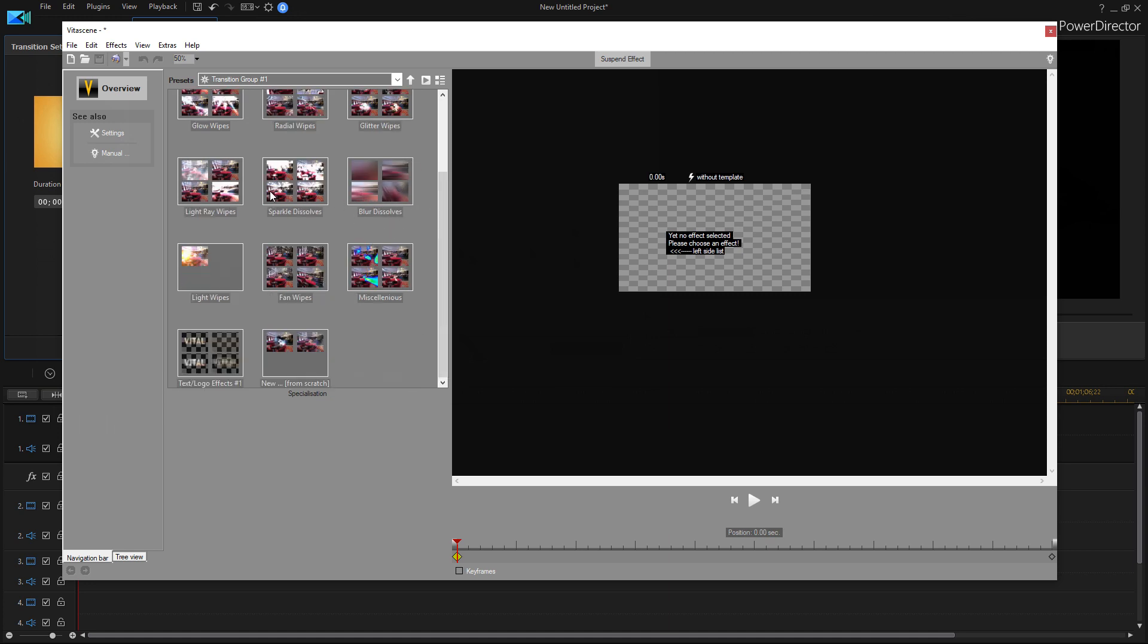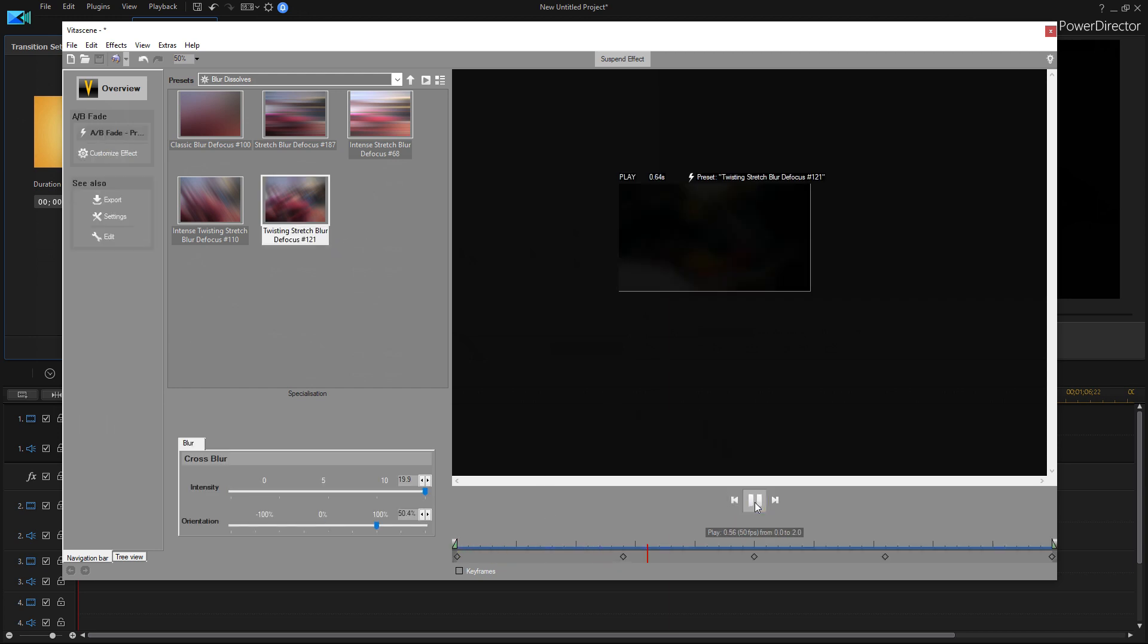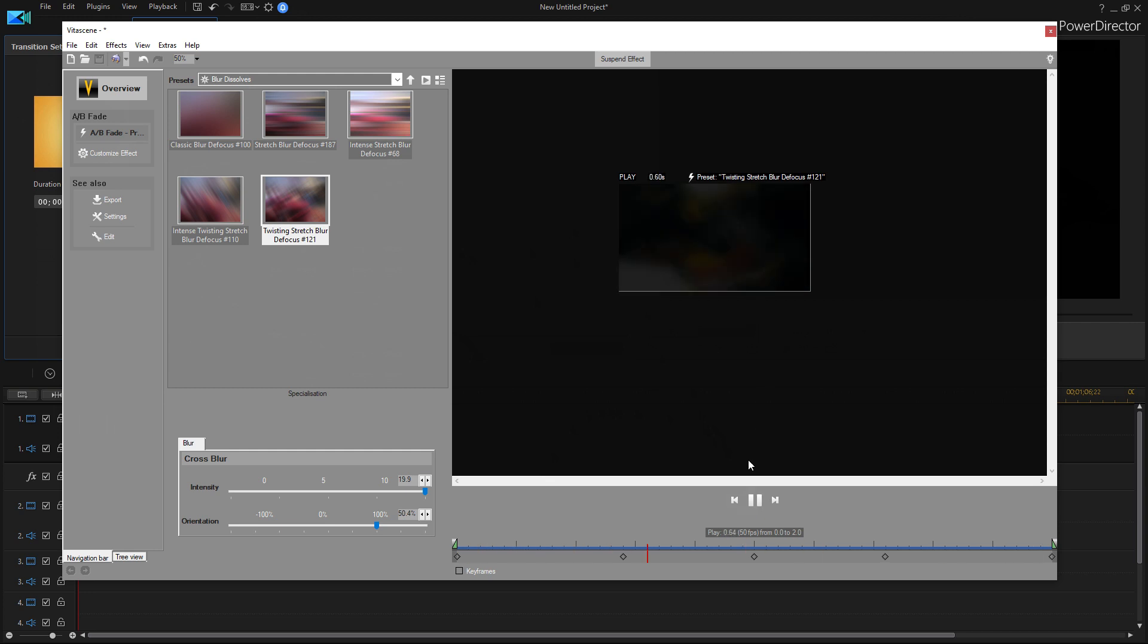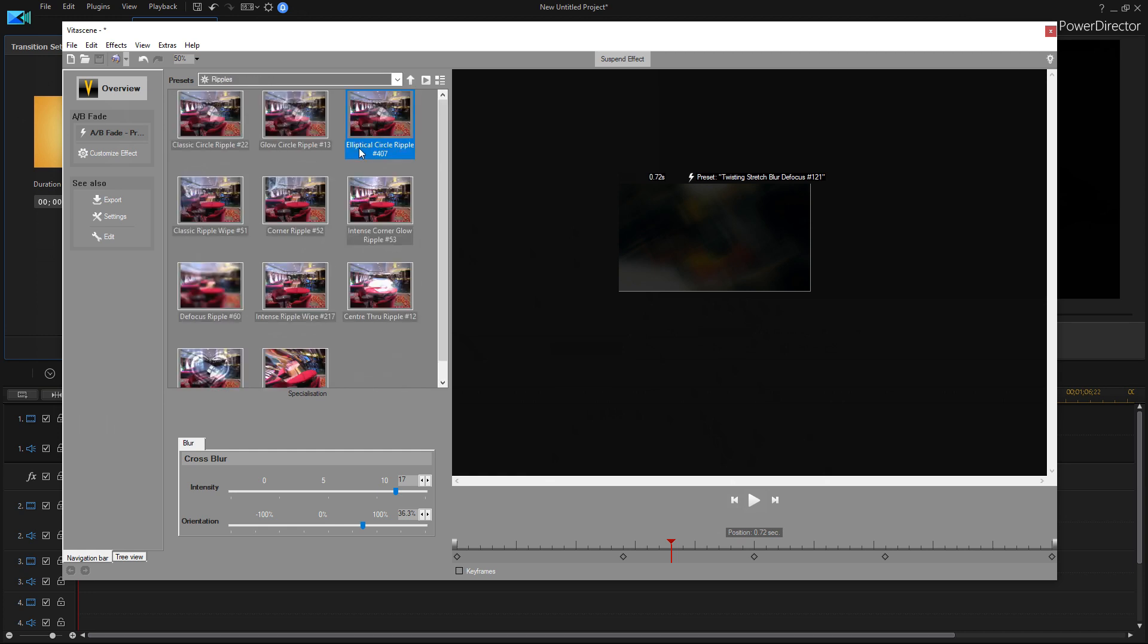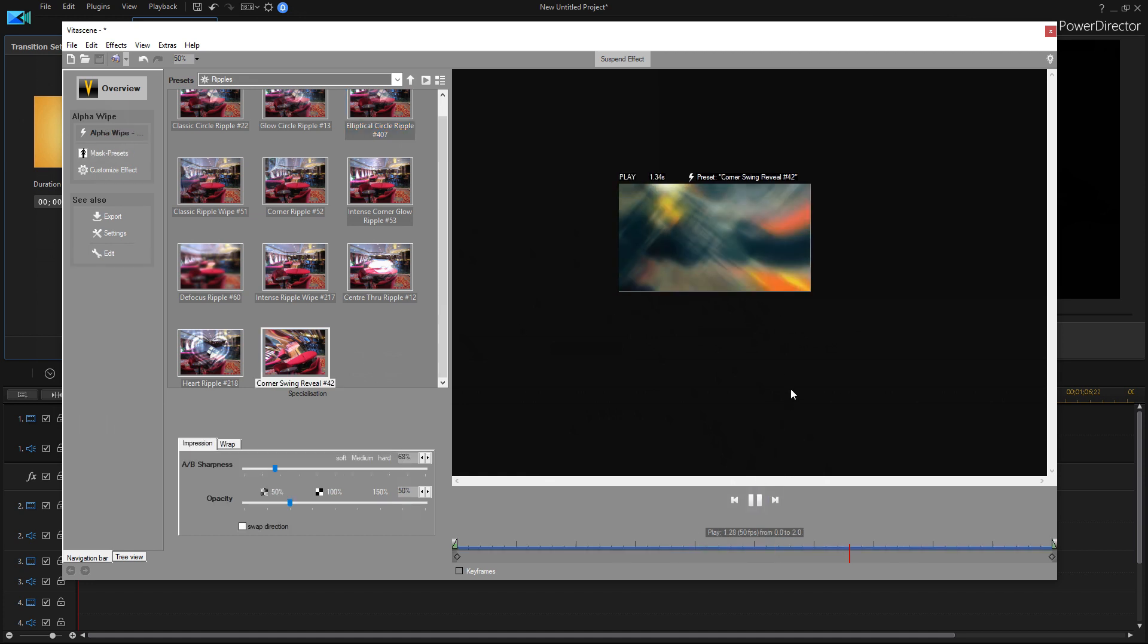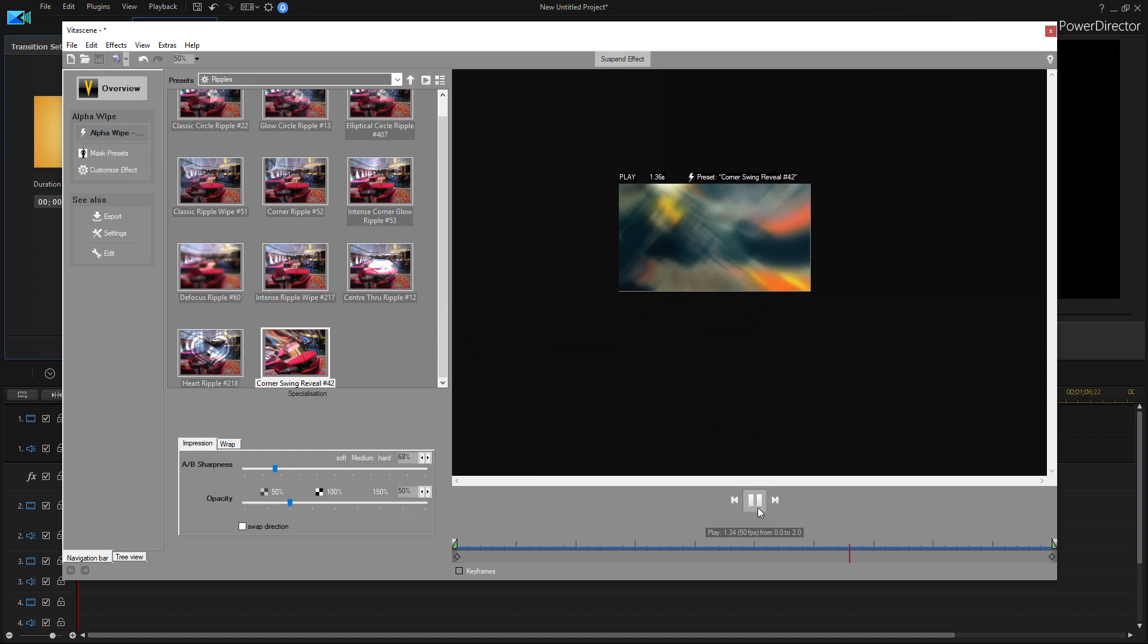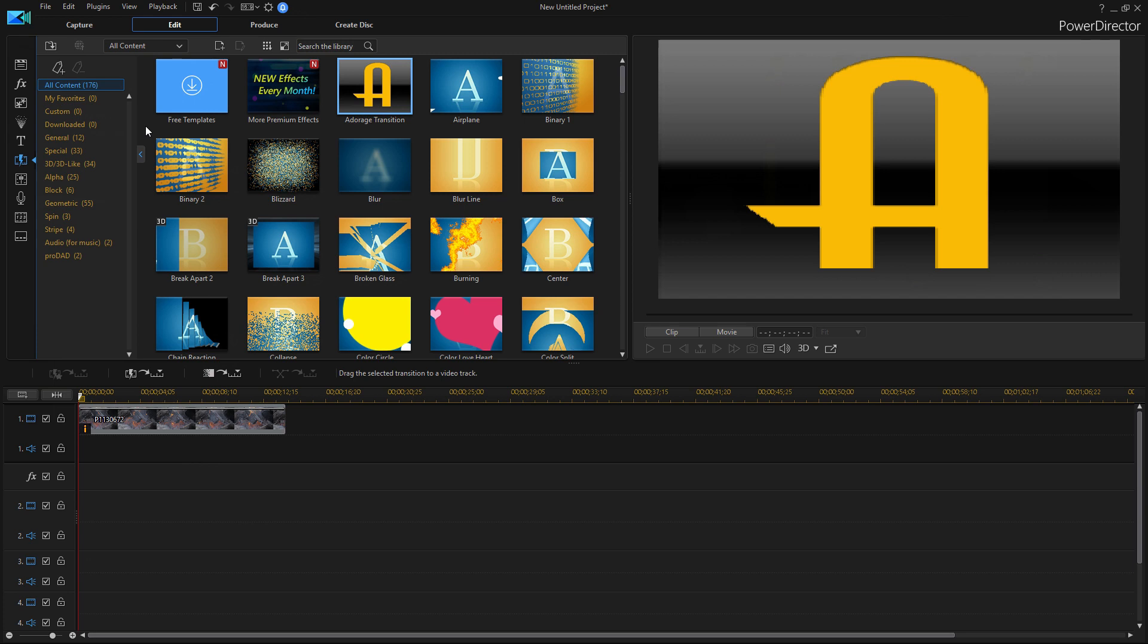So if we go to Blur Dissolves maybe, let's do a twisting and stretching blur. Here, it's coming from black, all these will be coming from black because this is at the beginning of my clip. Let's check out Ripples and here's Corner Swing Reveal which is quite interesting. Looks like that. And there's all these other categories to mess around with too. And that's about it for this video.